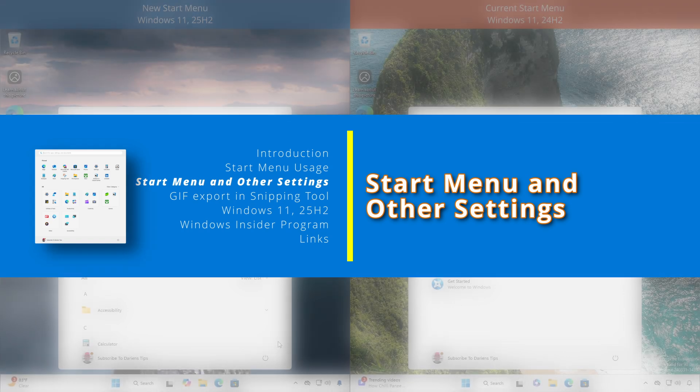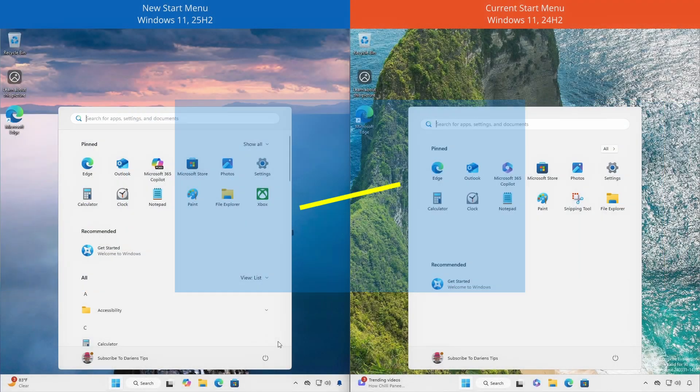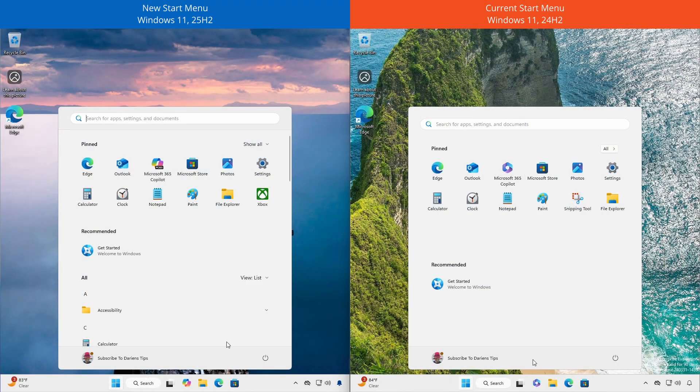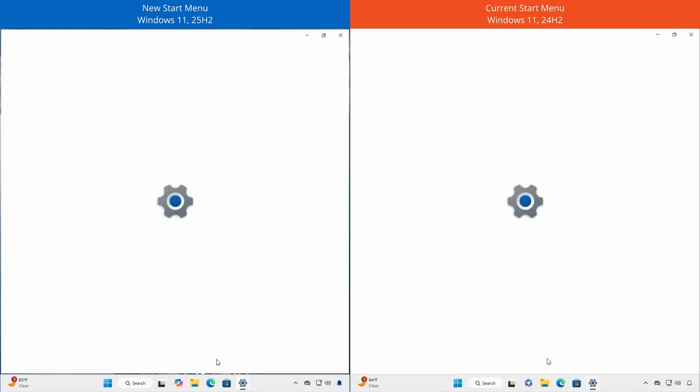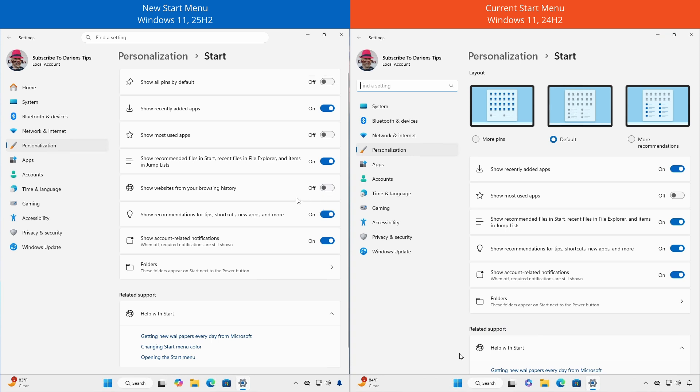With the new start menu comes some new settings. Right-click in the bottom area and select start settings. You'll notice the layout options are removed. You may want to disable this option, just saying. Otherwise, most of the settings are the same.